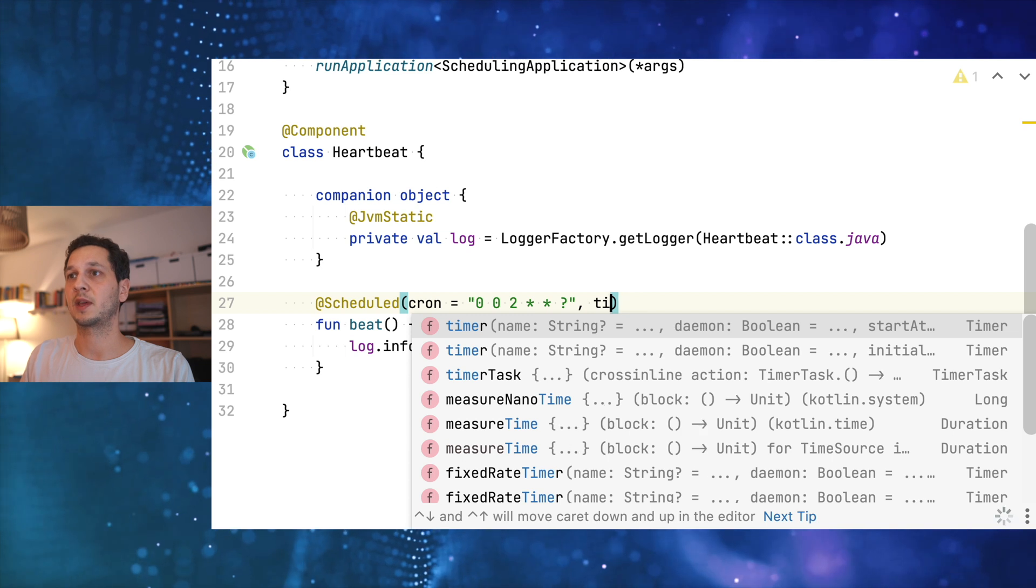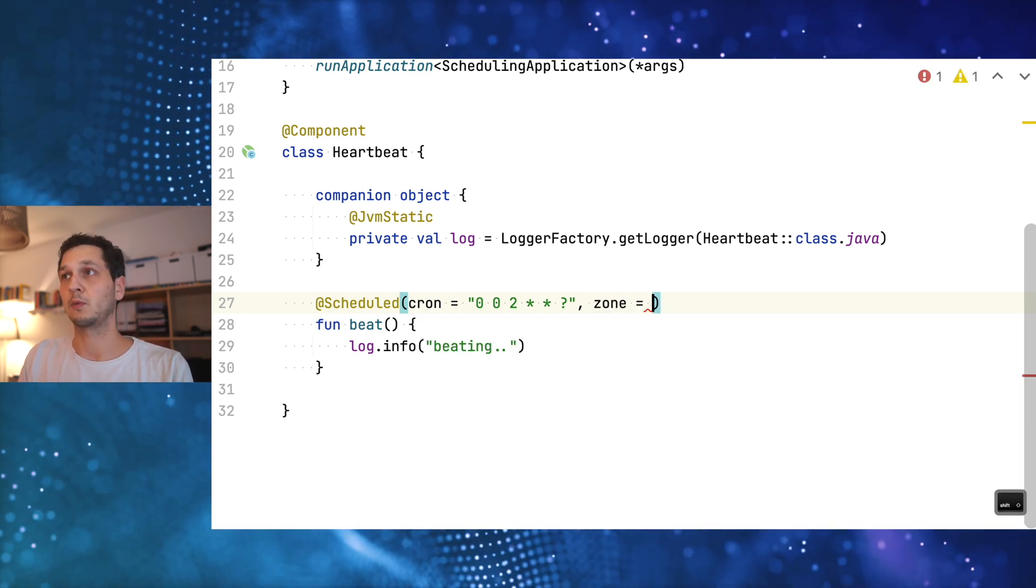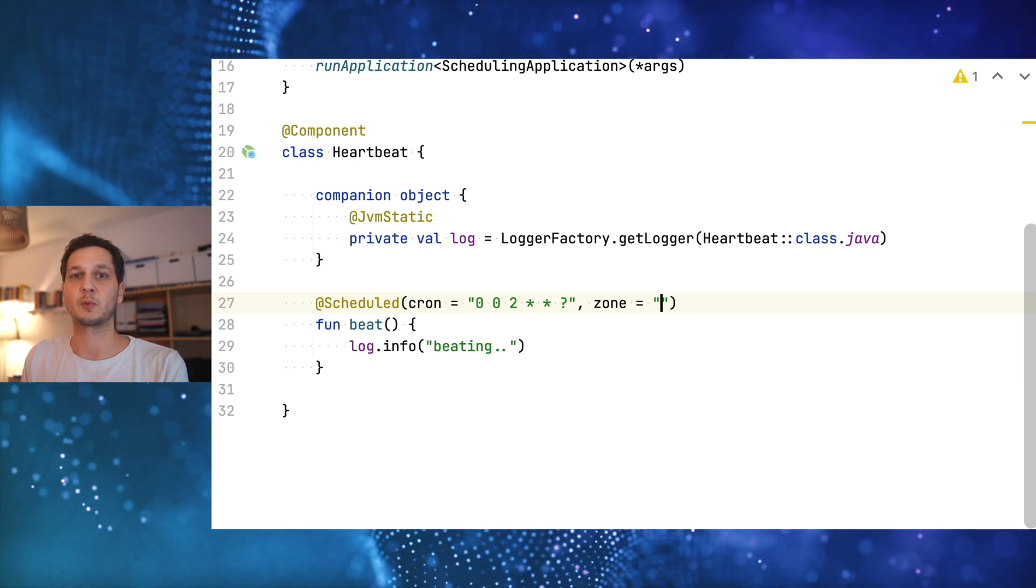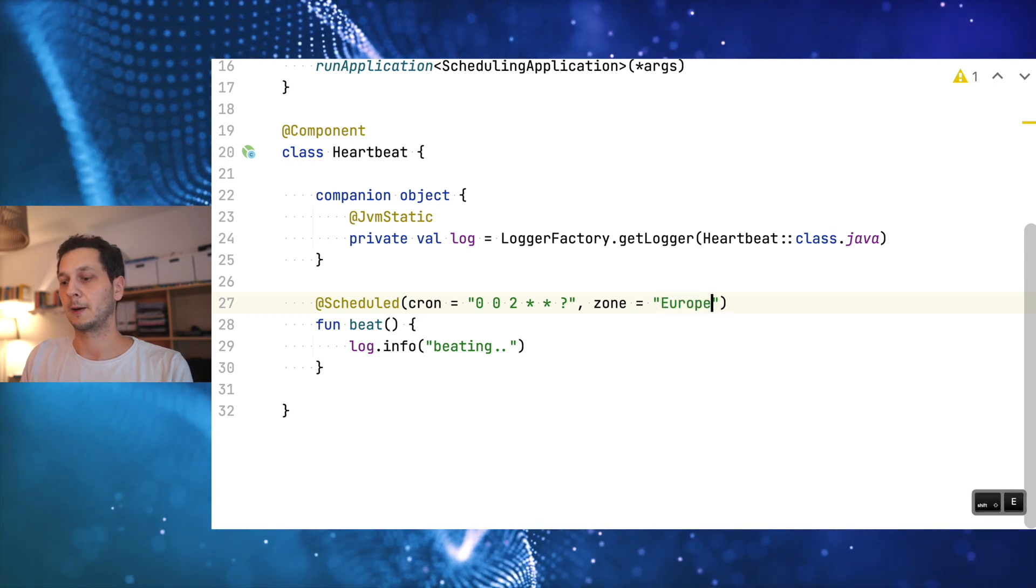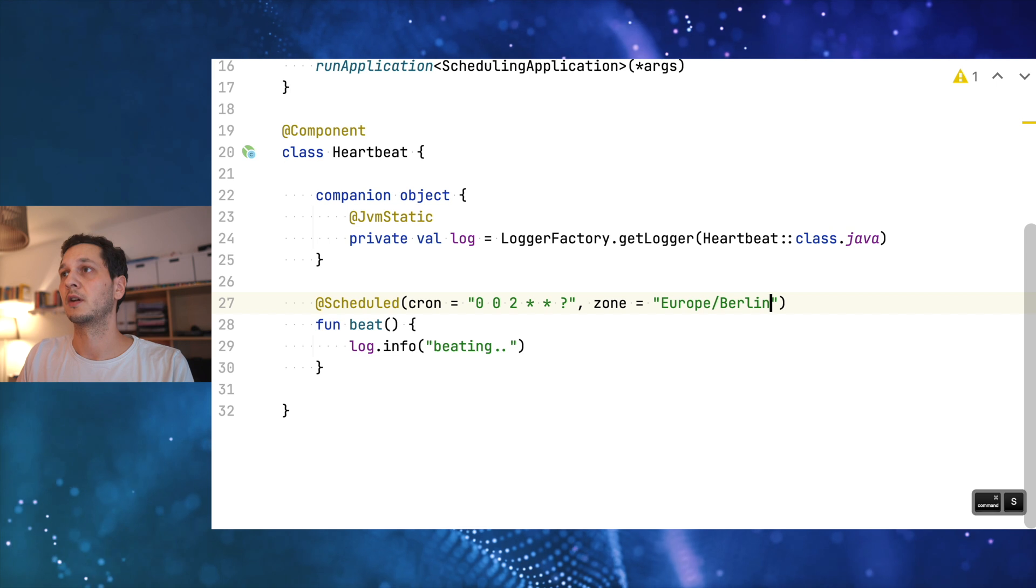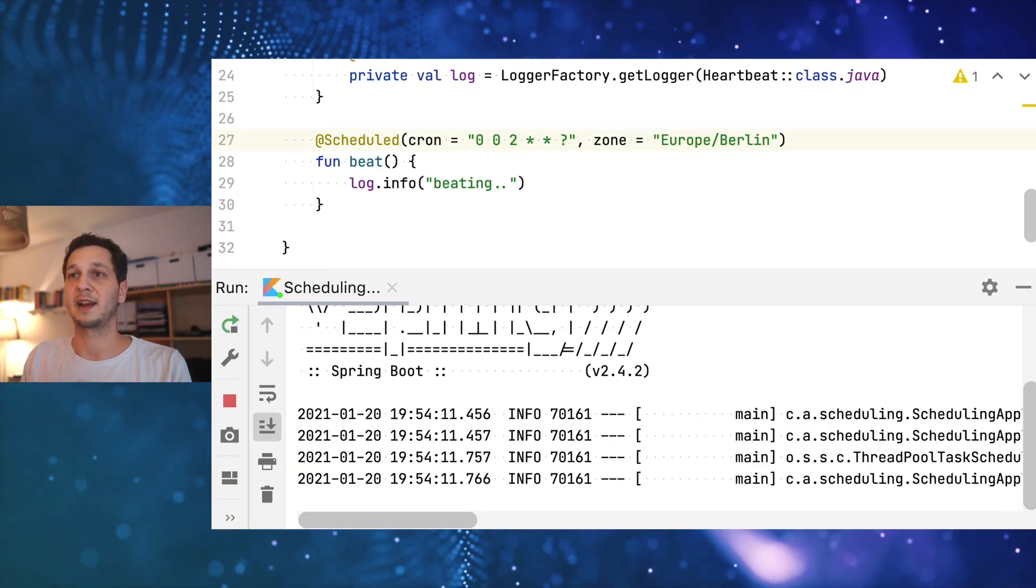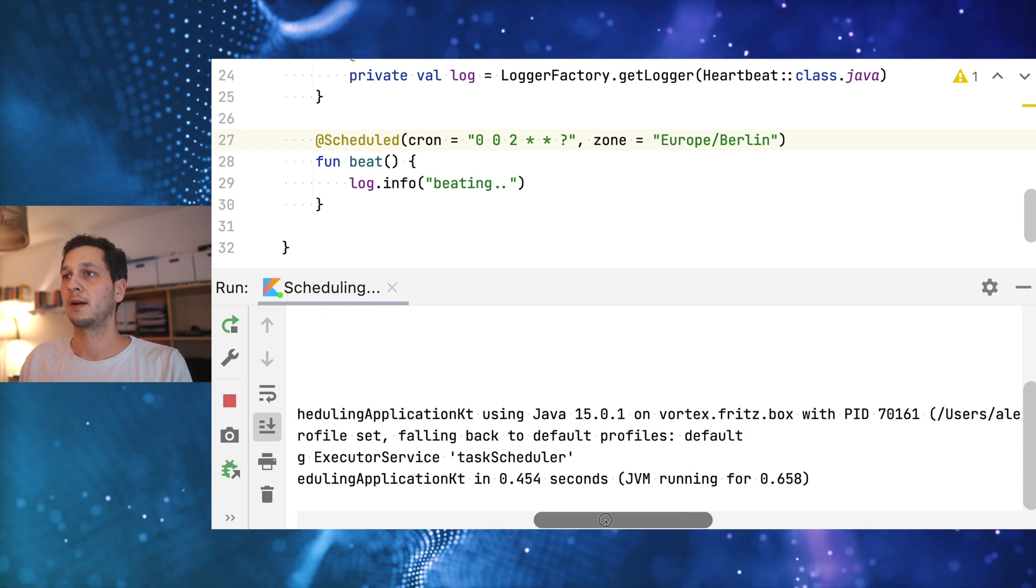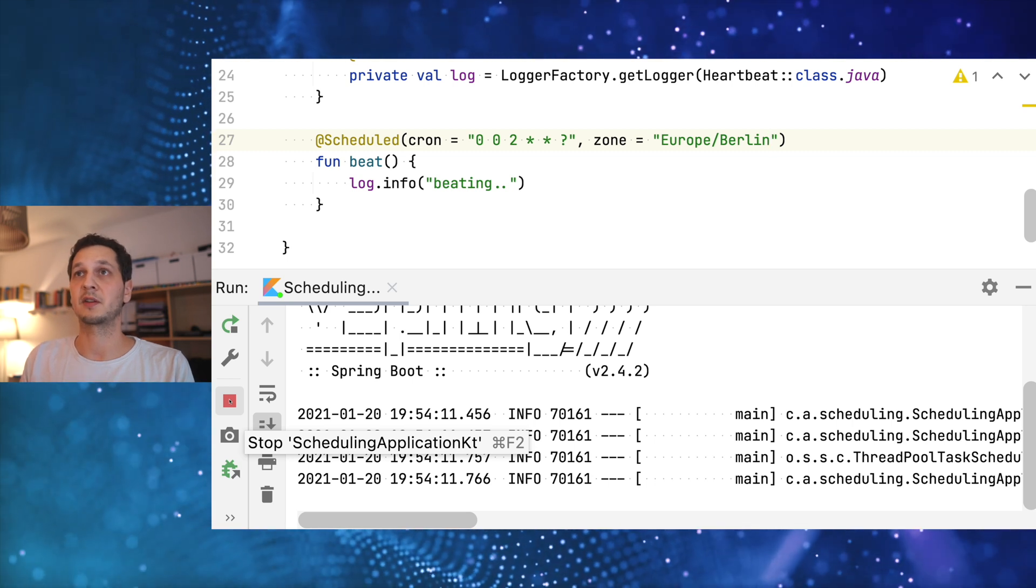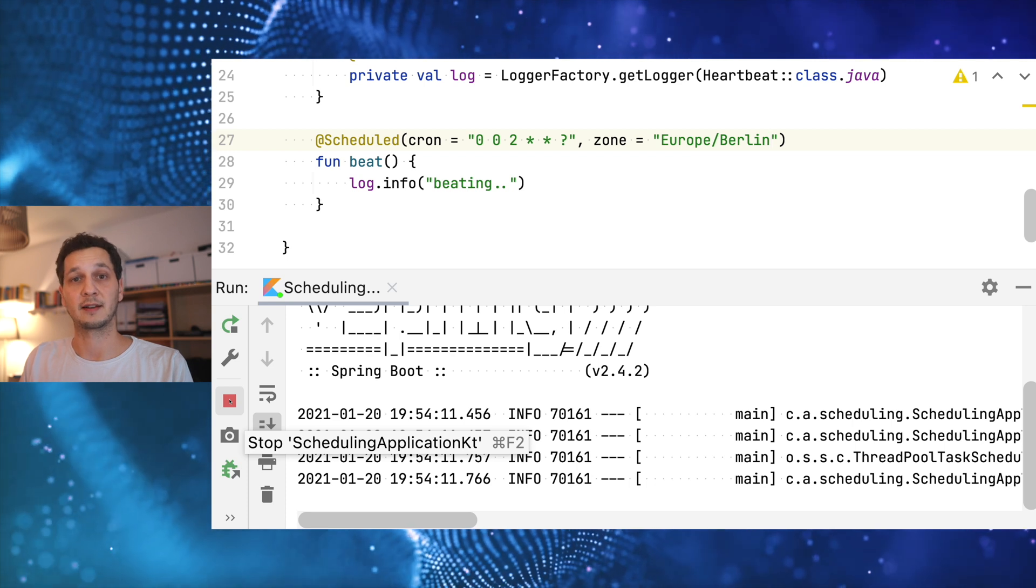So what can we do here? We've got the zone parameter which you should usually specify because by default Spring would just use whatever is configured on a machine the application is running. So Europe Berlin should pretty much work here. If I run the application now we shouldn't see anything because the job is now scheduled. We can see though that the application is still running. It's not stopping right away because now it has a scheduled job that is scheduled for tonight.